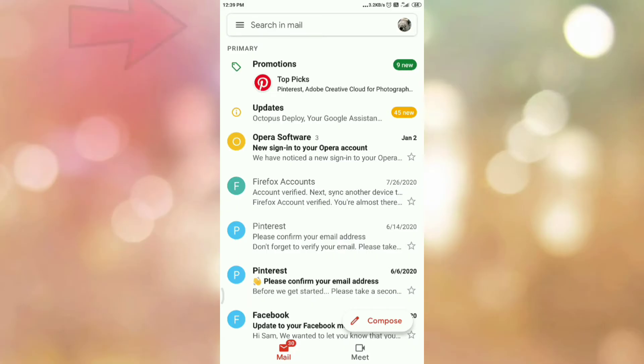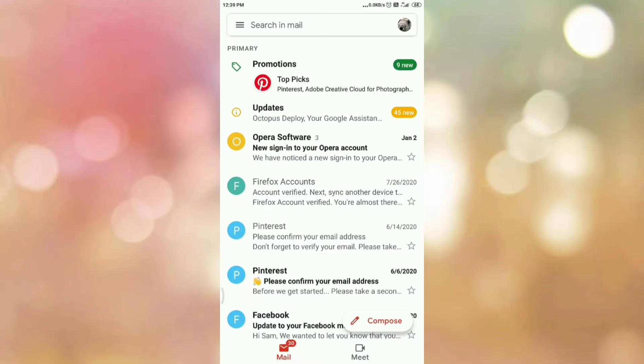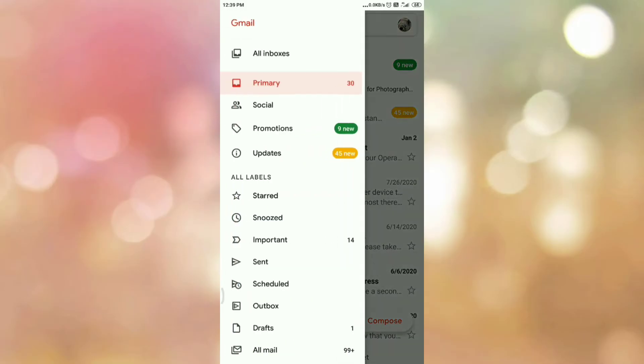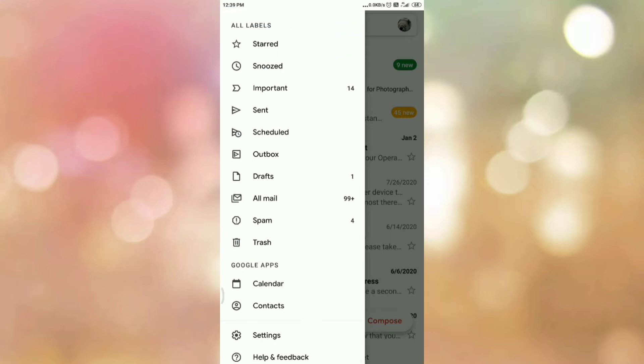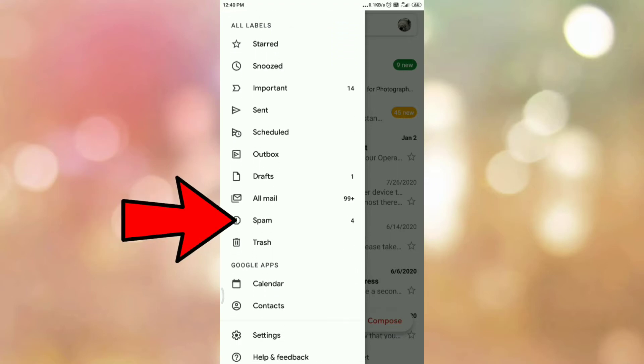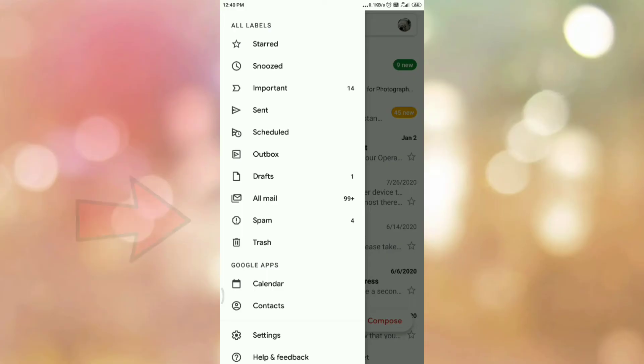Then tap on the main menu which is present on your left-hand side top corner. Once you tap on your main menu, you can see the option like this. Now scroll down and here you can see the option spam. So tap on the spam option.